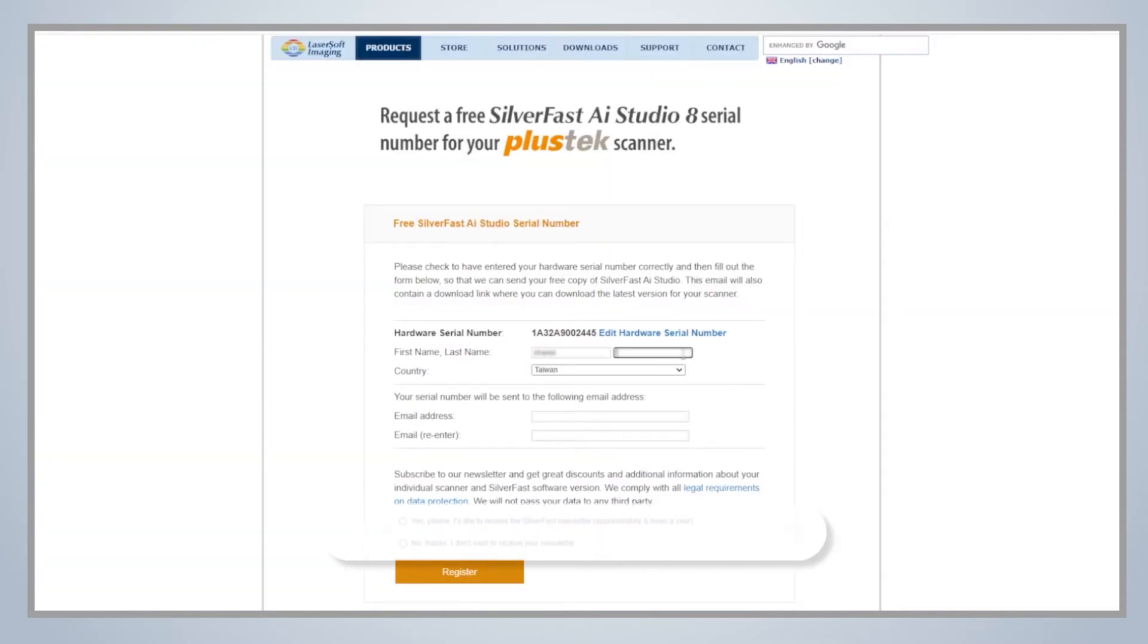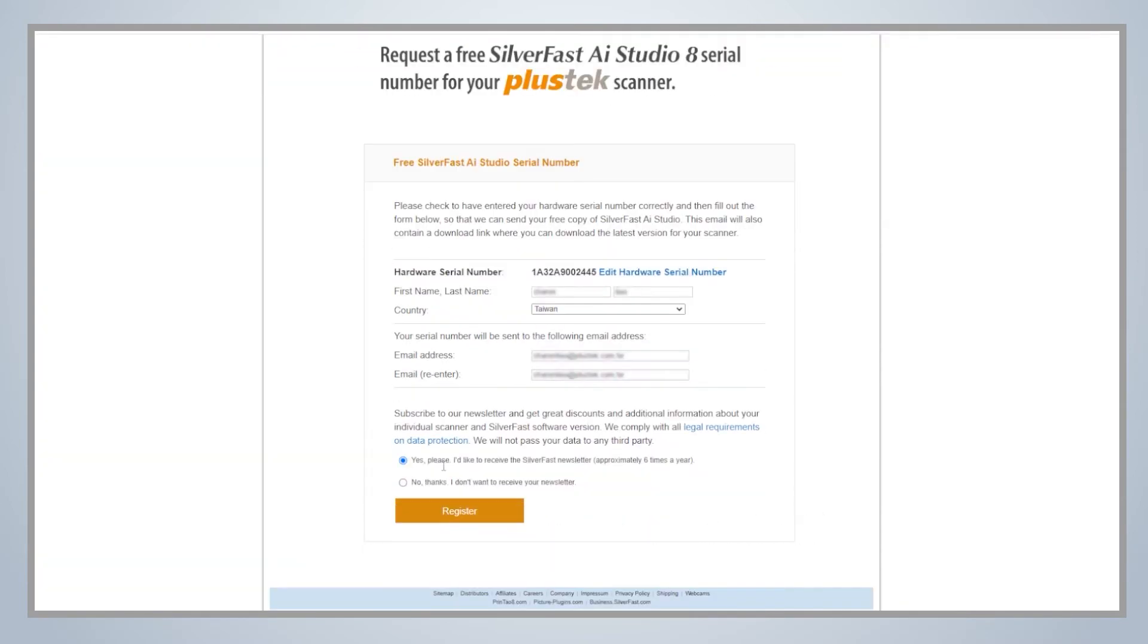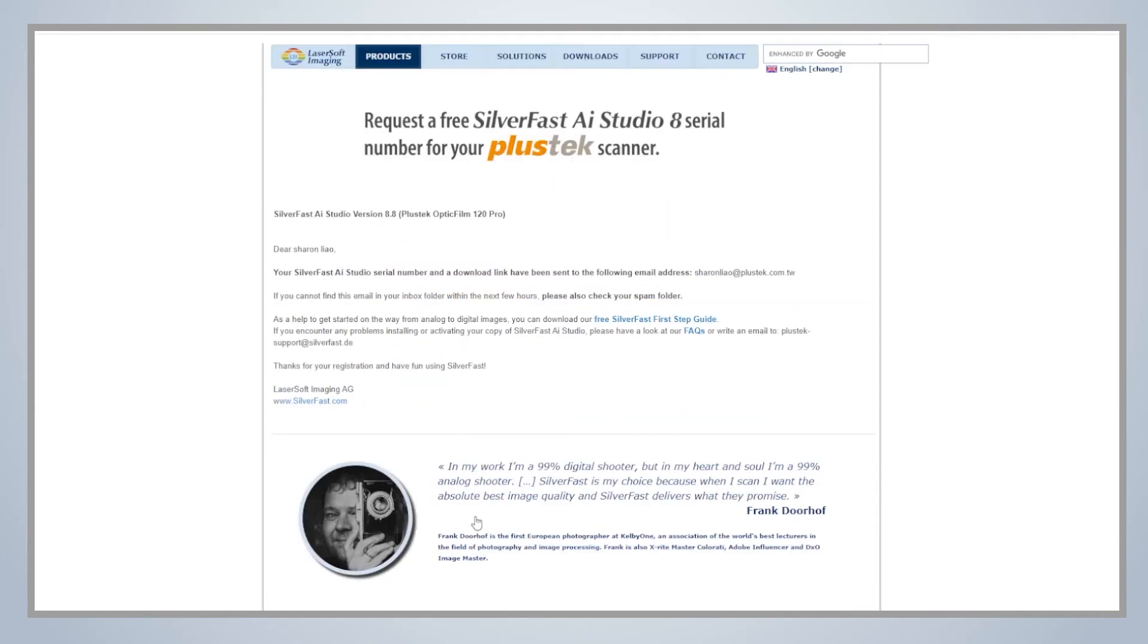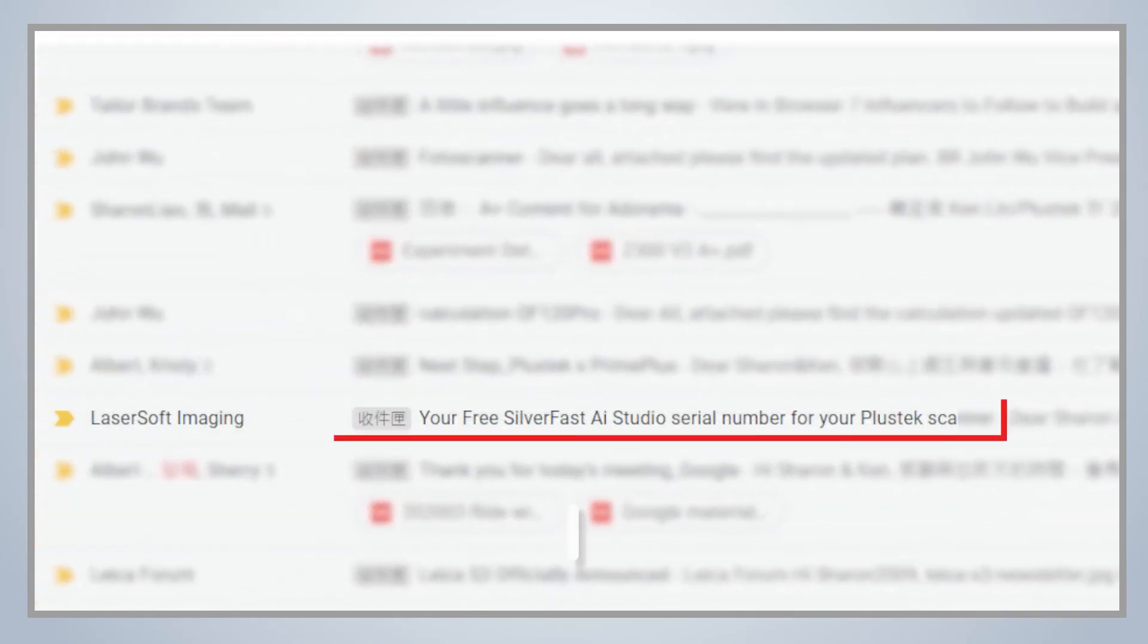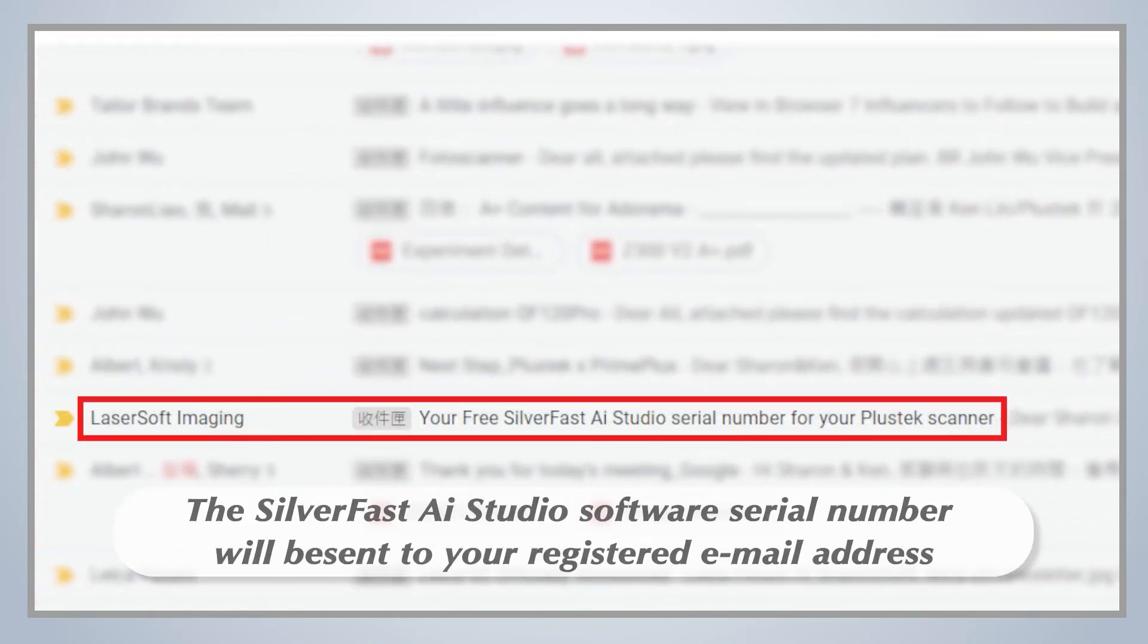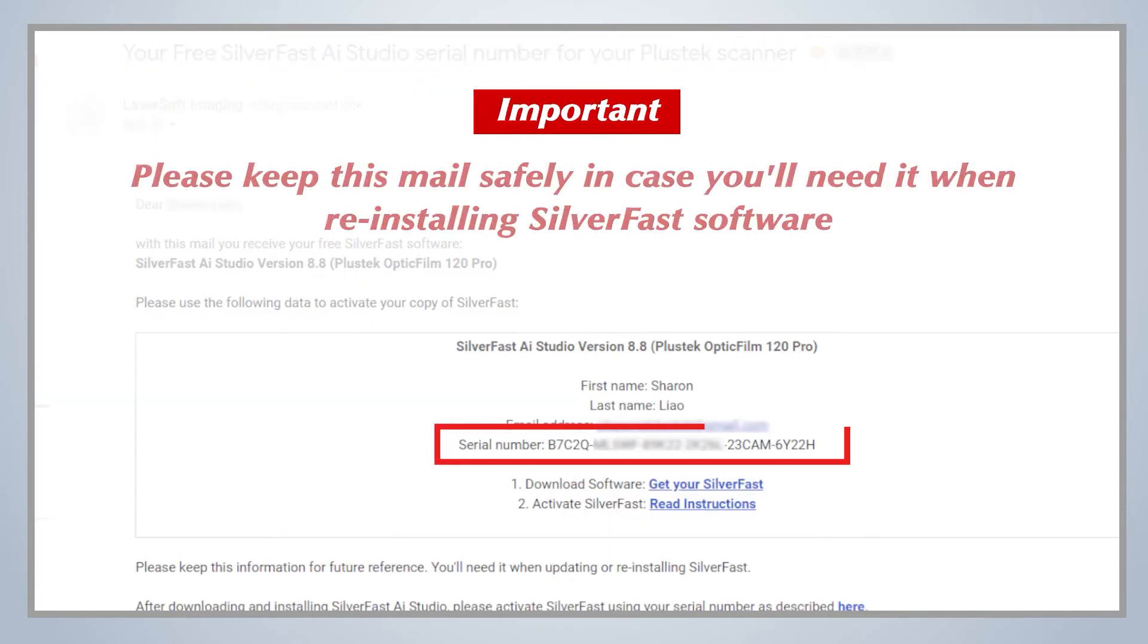Enter your personal information and then click on Register to request the software serial number. You will receive an email from LaserSoft Imaging in just a few seconds. Please keep this email safely in case of reinstallation or future updates.